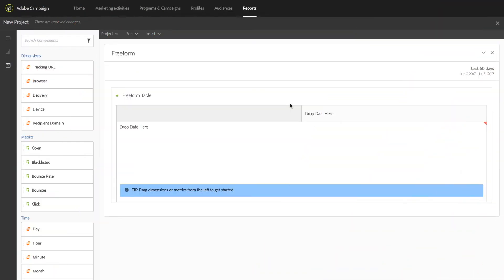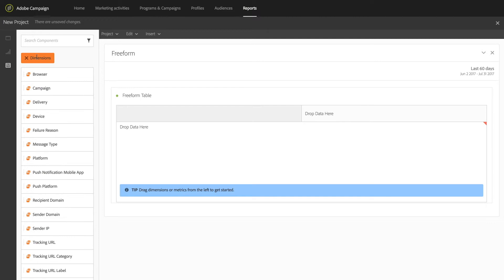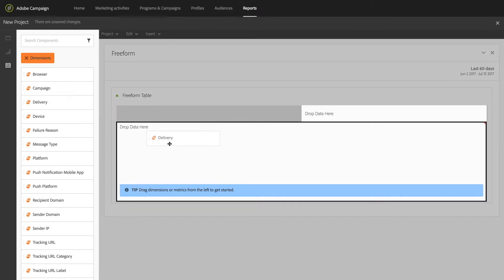Reporting has traditionally been a challenge for many marketers with analyses that are static and don't adapt as campaigns grow. With Adobe Campaign, building dashboards is simple.